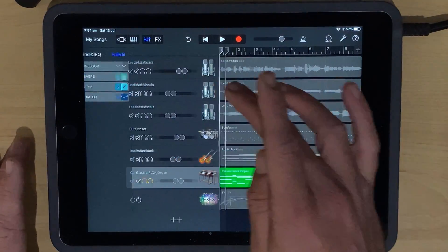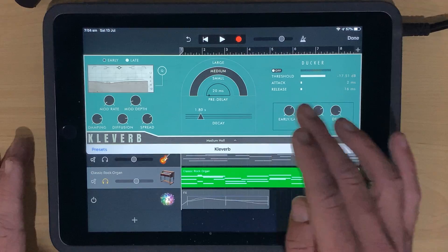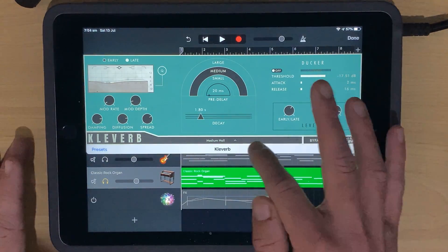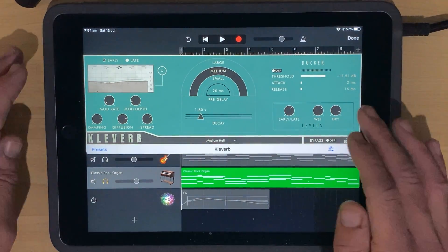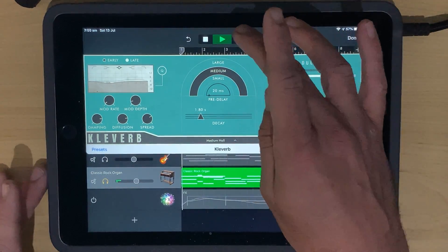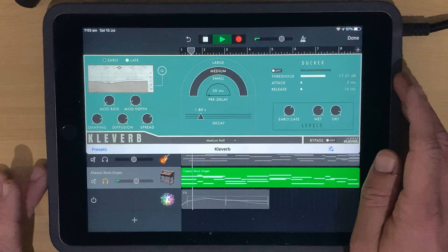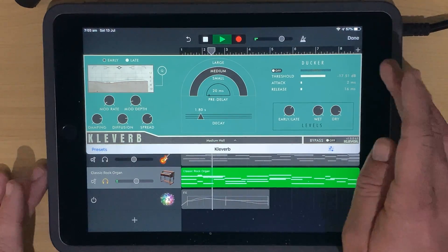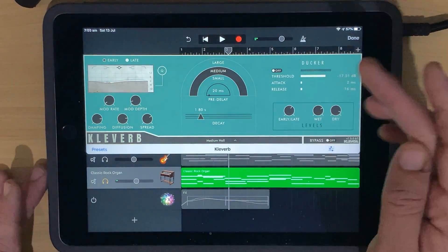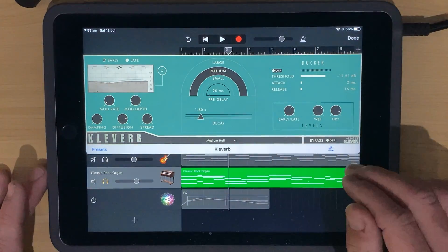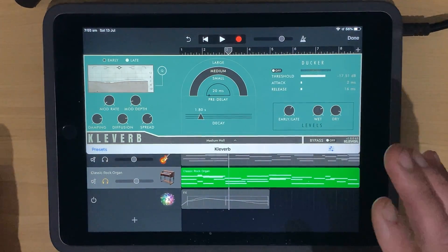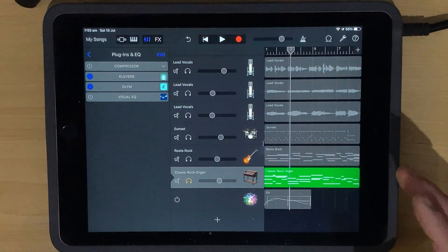There you go. It adds it in. We can tap on the icon there and I can dial in the settings that I want here. So we've got medium hall here at the moment as a default. Let's just hit play. So it's really adding a little bit of additional reverb. So I like that. I'm going to go with that. We'll hit done.